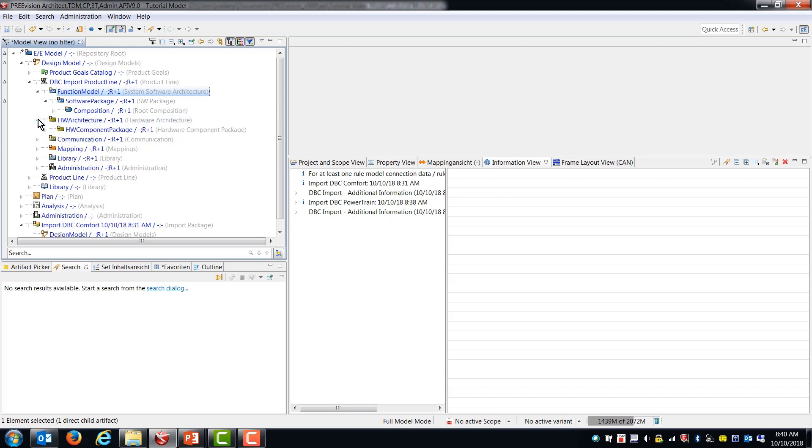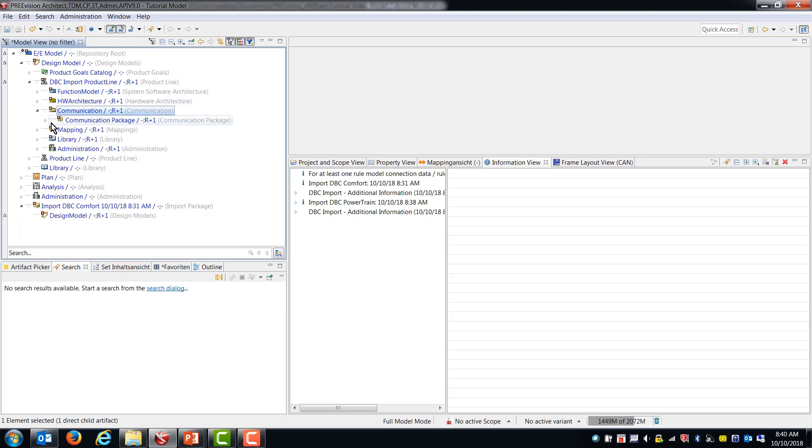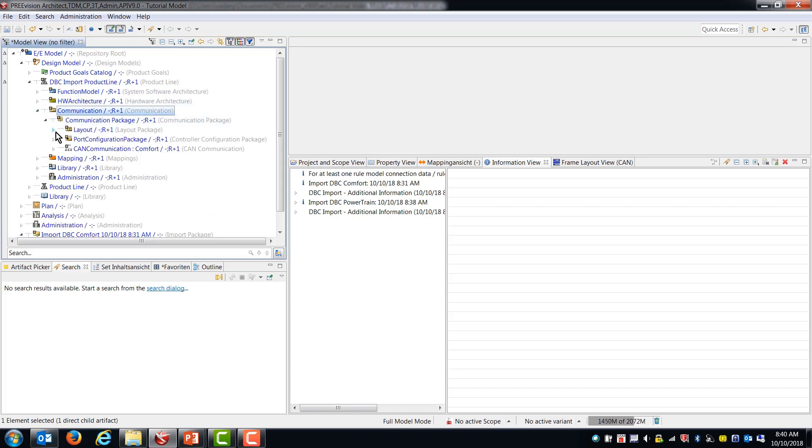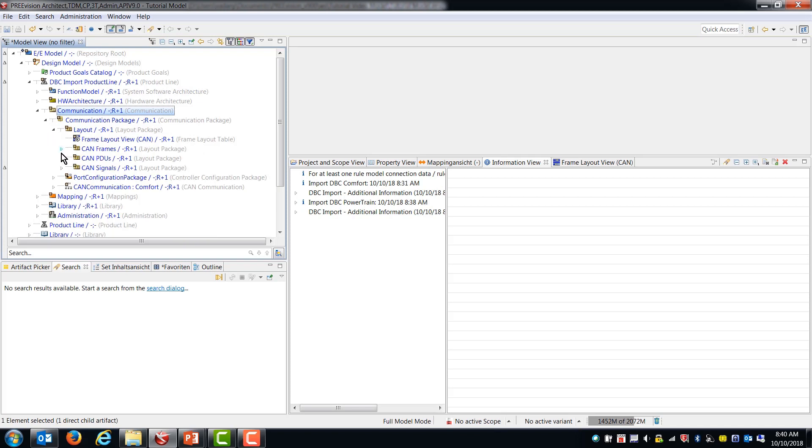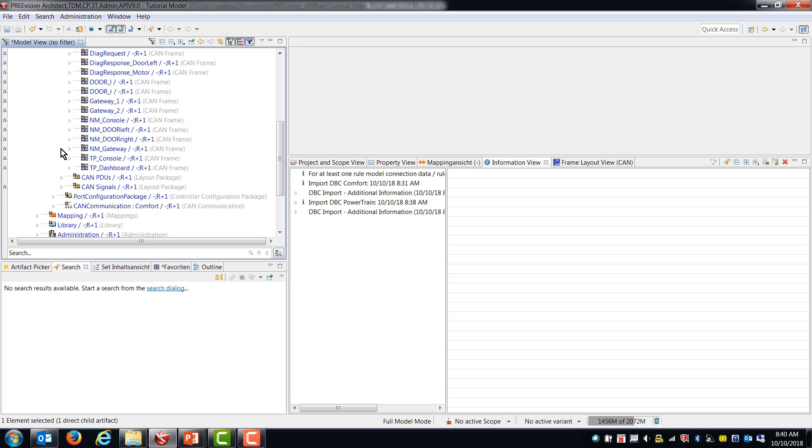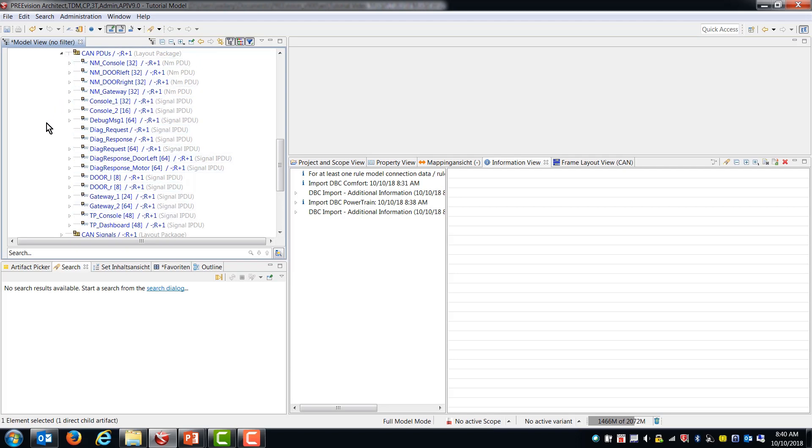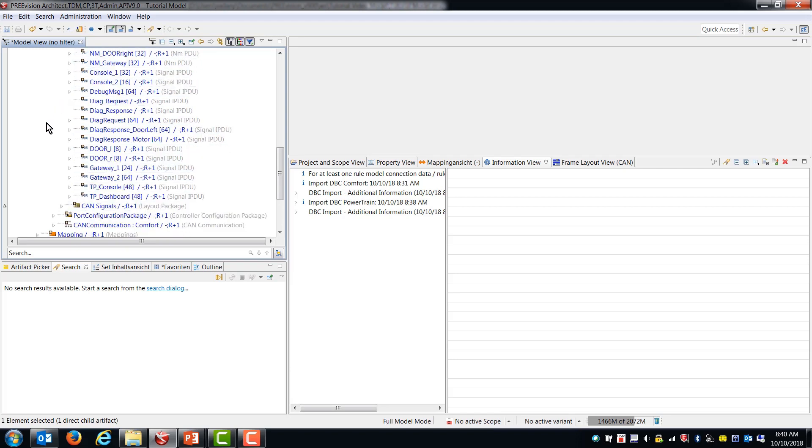So this gives you an idea of how quickly you can end up with a tremendous number of artifacts that are brought in and populate your model without a whole lot of work. So you can see all of these PDUs. There's more PDUs than we had before. So this is everything that was in both of those DBC files.